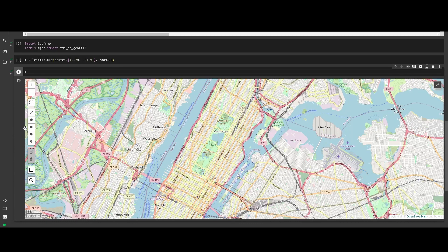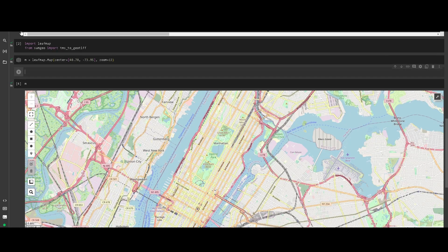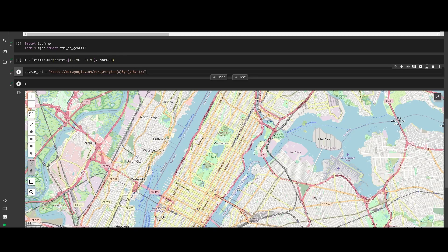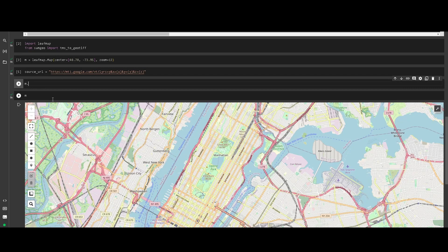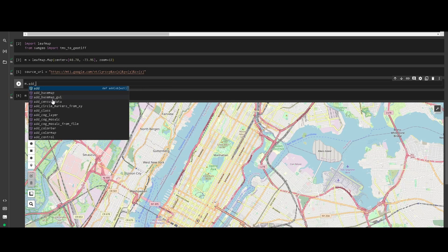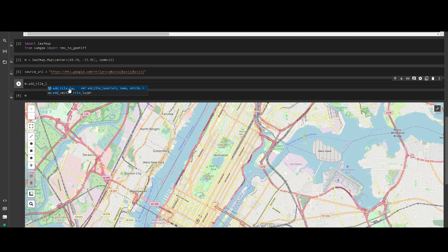So imagine that we want to add the Google WMS service. What we can do is add a source URL — we add the URL here. There is a function in leafmap where we can add tile layers, so we use add_tile_layer and we need a URL, which is going to be that source URL.